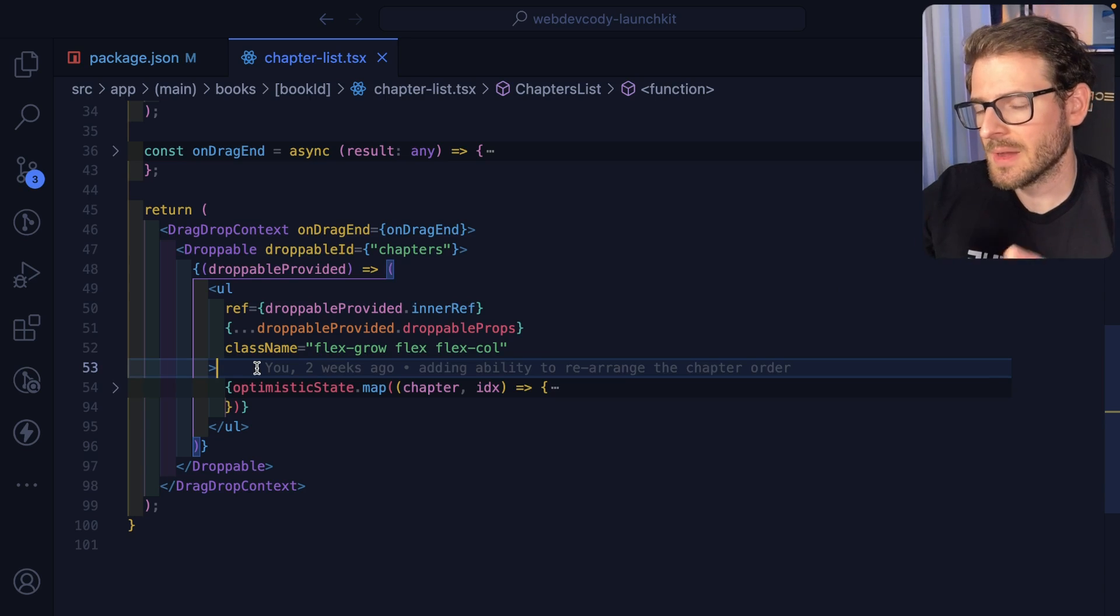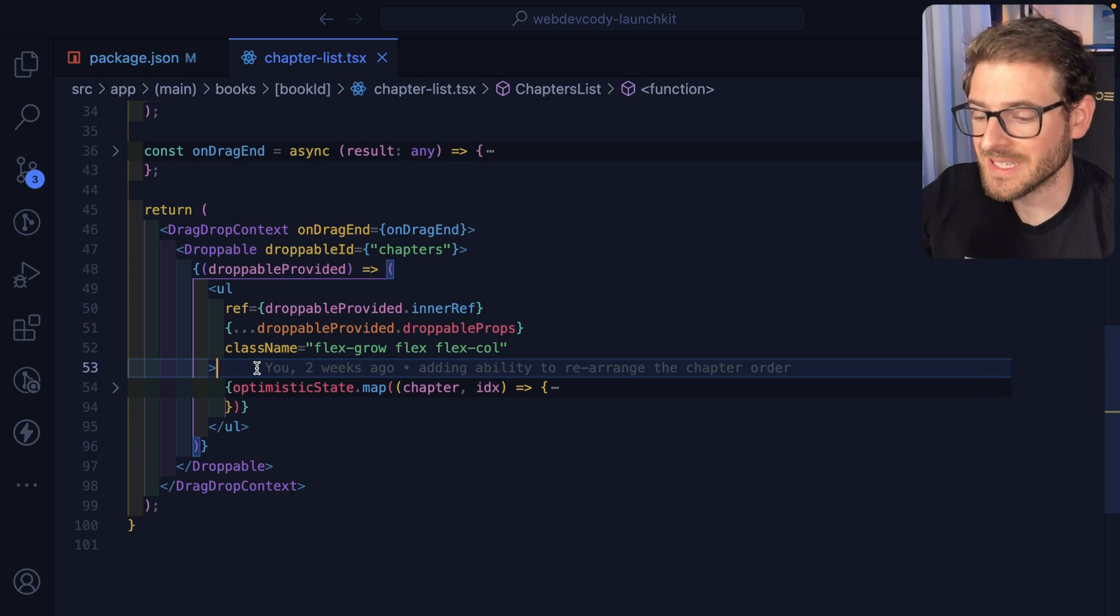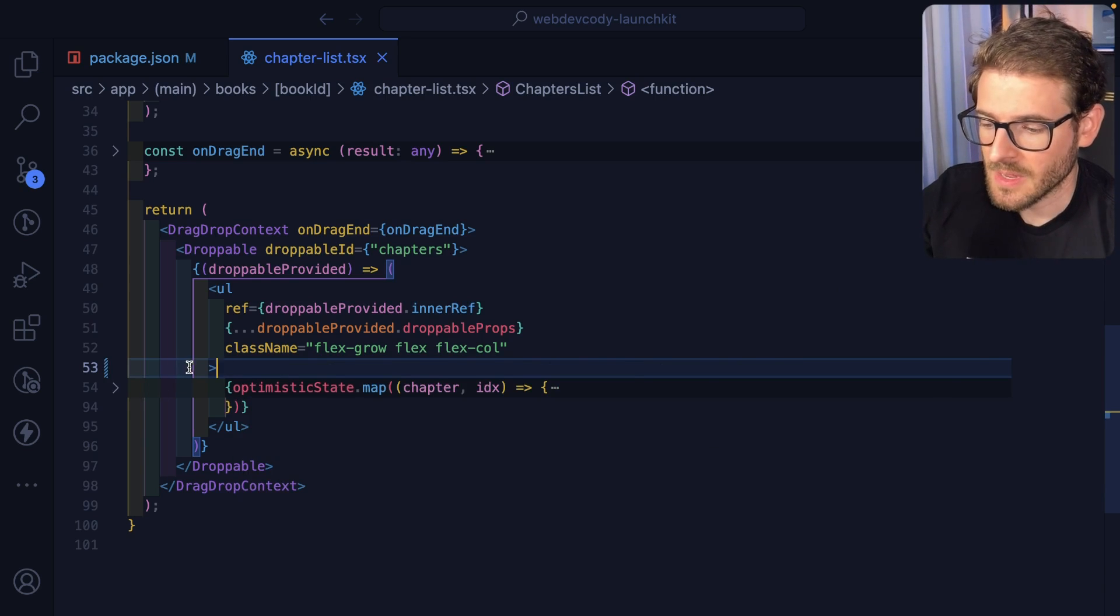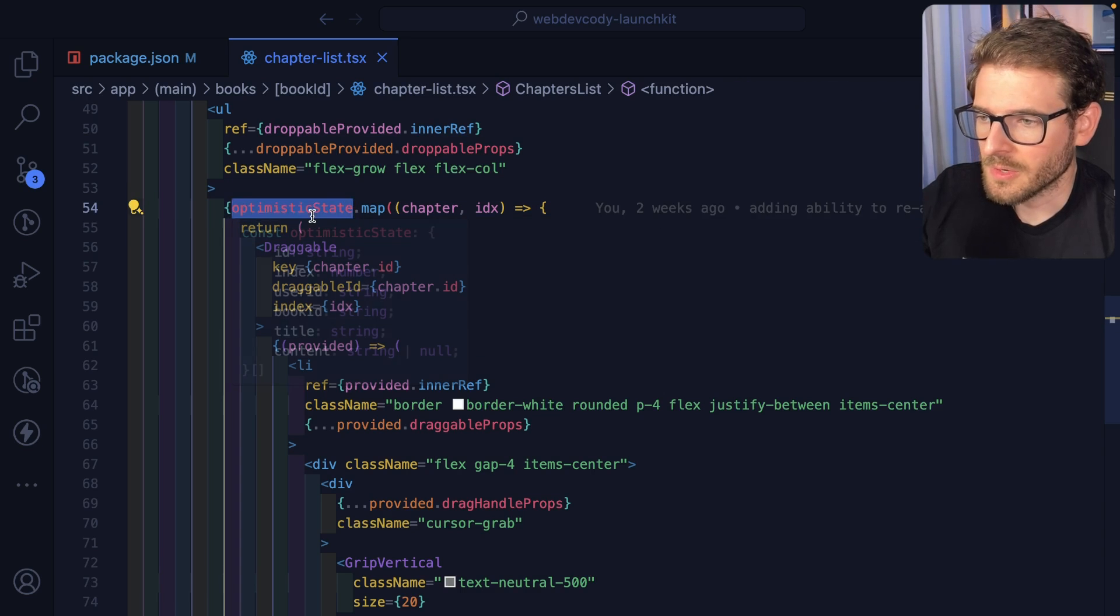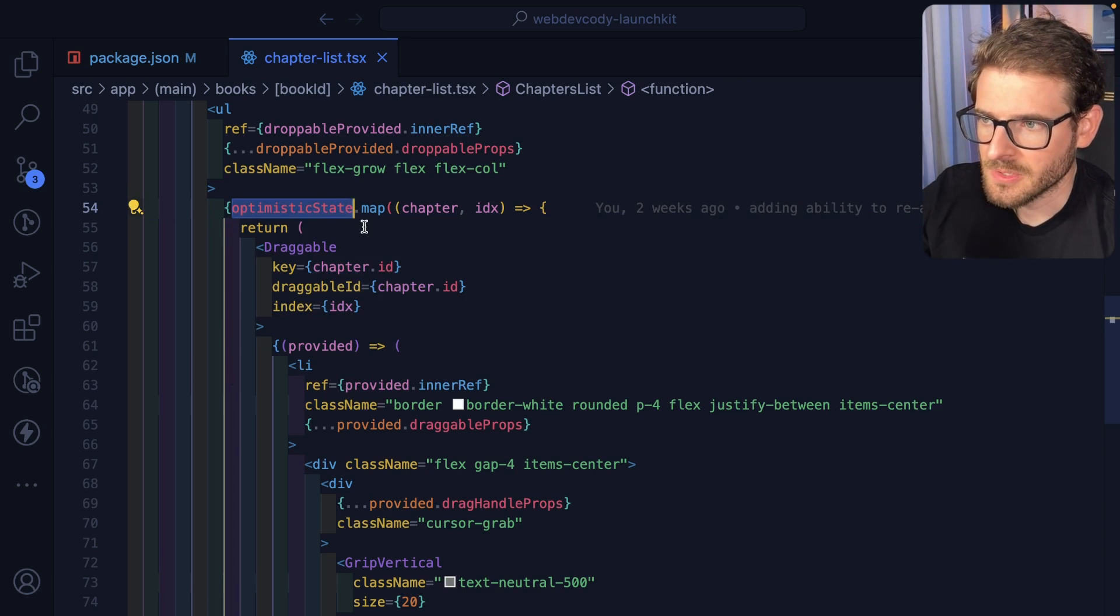And then I additionally spread a bunch of droppable props that you're going to need to attach this UL. Under the hood, I don't know how this works, but you just need to do that type of stuff to get it working.